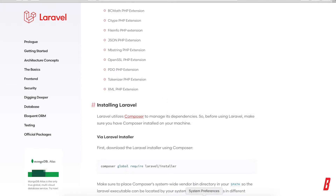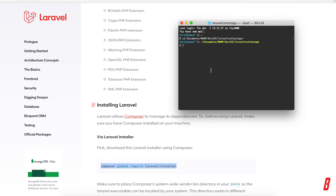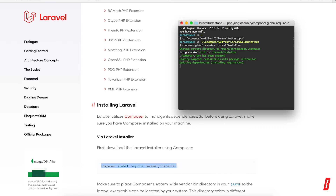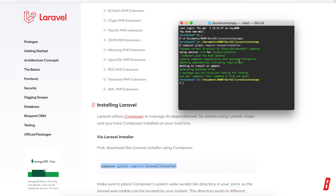The first thing we're going to do is install Laravel on our machine globally, as described on the website of Laravel itself. We're going to use Composer to install Laravel, so we paste this command into our terminal: 'composer global require laravel/installer'. This will install Laravel on your machine globally. Of course, I already have this on my machine so I have nothing to install or update.